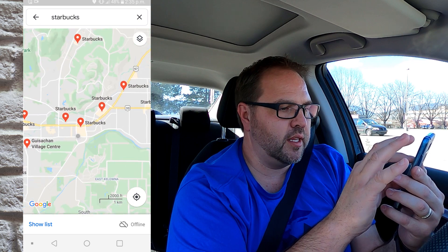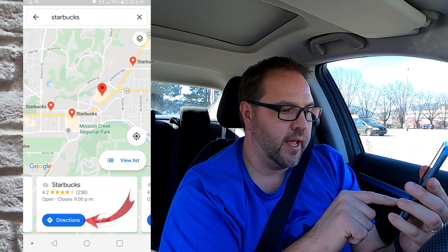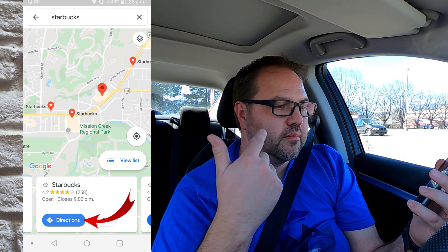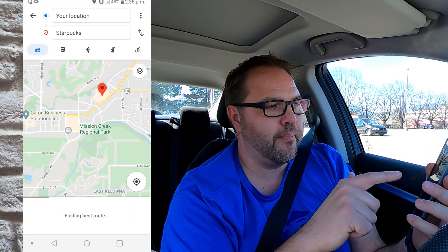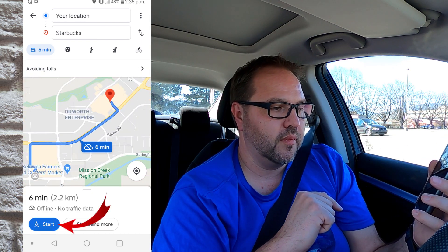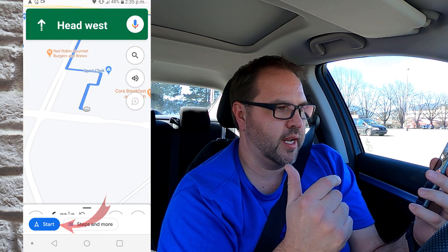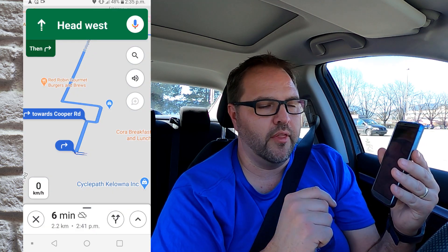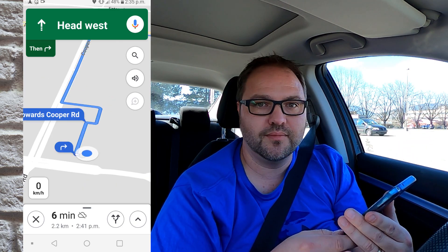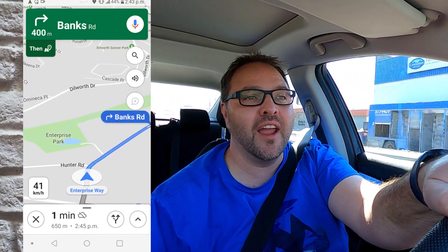I'm gonna pick one of these here, and once I've picked that one I can hit directions. As the directions are loading up I can see how to drive there — I'm gonna hit start, and that's gonna start right up. It's loading up and we're on our way. 'Turn right onto Banks Road.' As you can hear, the GPS directions still work even though we're offline. This is absolutely amazing for traveling.